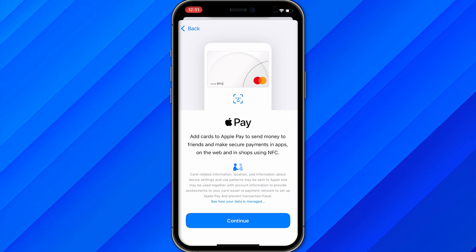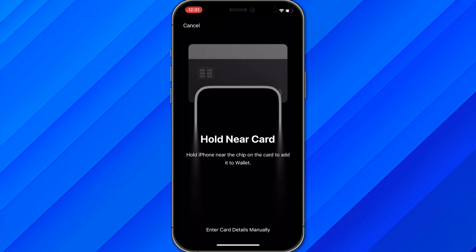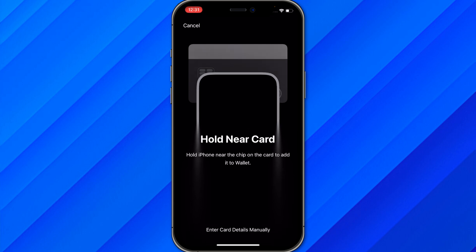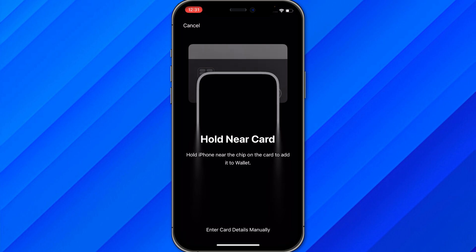For us, just click on 'Credit or Debit Card' and then click Continue. Once you click Continue, you'll see a prompt saying 'Hold iPhone near the chip on the card to add it to Wallet.'